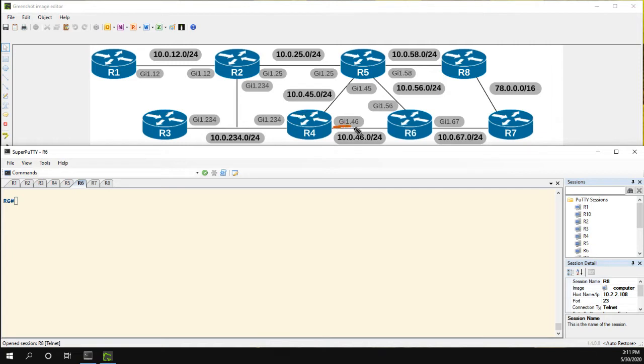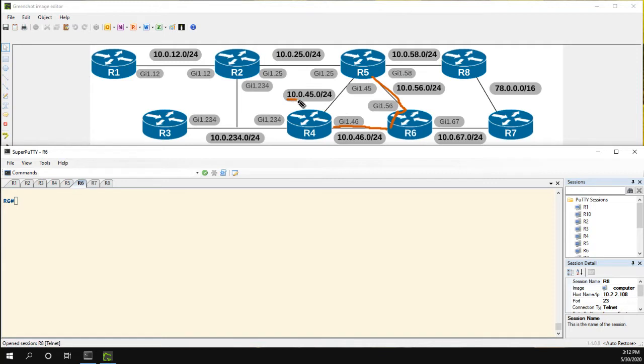R4 and R6 are peering, and R5 and R6 are peering. What we're going to do is take a look at how R6 can get to the 10.0.45 network and then take a look at how we could use weight to manipulate that selection.